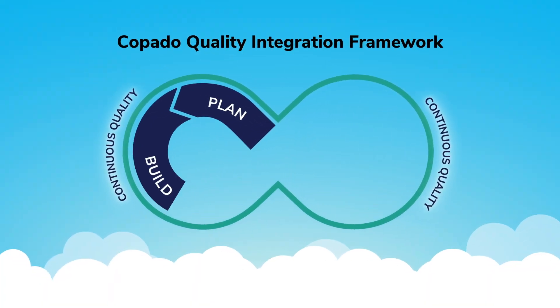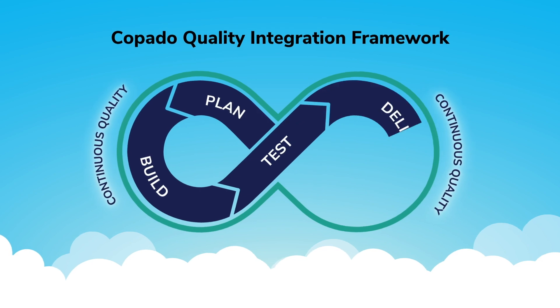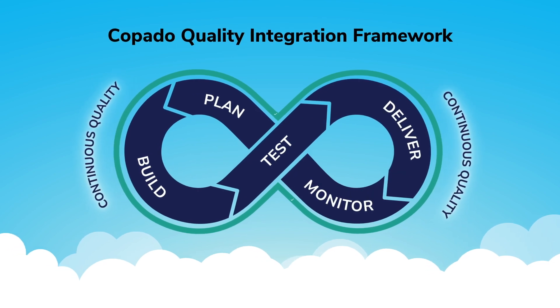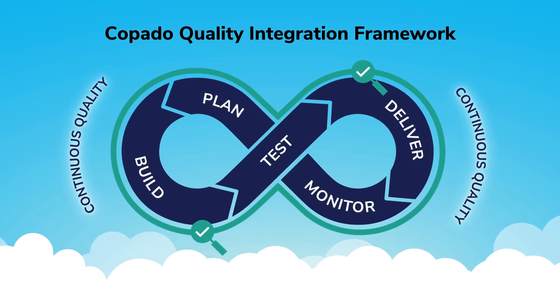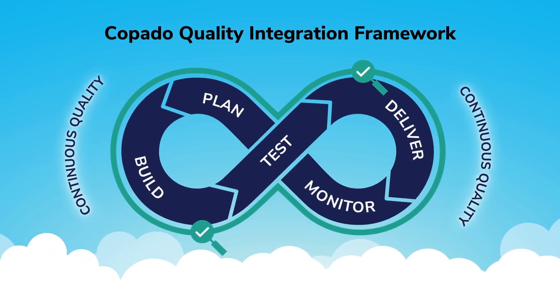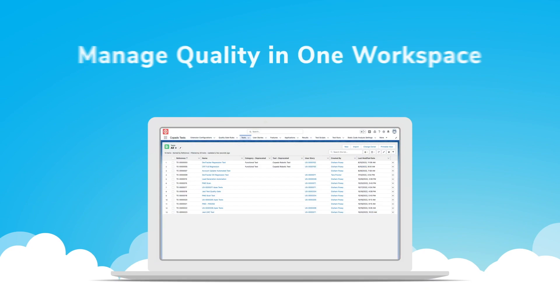But with Kapato's quality integration framework, you can nix the trade-offs between speed and quality. Let's explore.